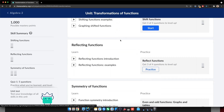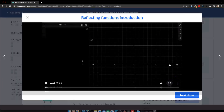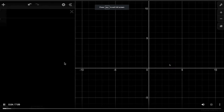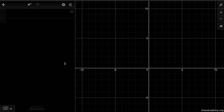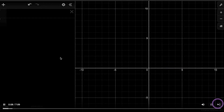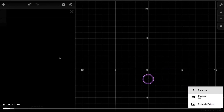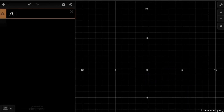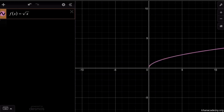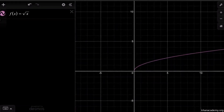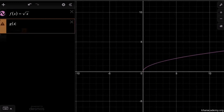Let's get into another concept: reflecting functions. This is a screenshot of the Desmos online graphing calculator — you can use it at desmos.com, and I encourage you to use it after or even during this video. The goal here is to think about reflection of functions. Let's start with some examples.